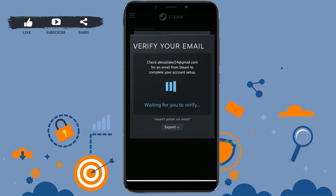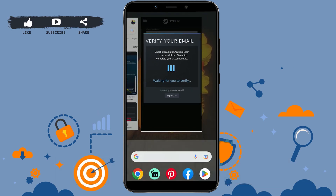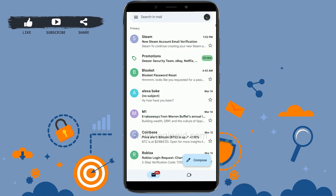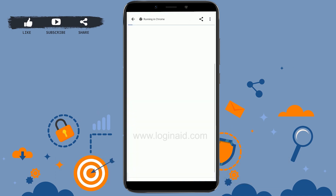Now you will need to verify your email. Steam has sent an email to the Gmail address you just provided. Open your email app, find the Steam email at the top, and tap on 'Verify Email Address'. Your email will now be verified.